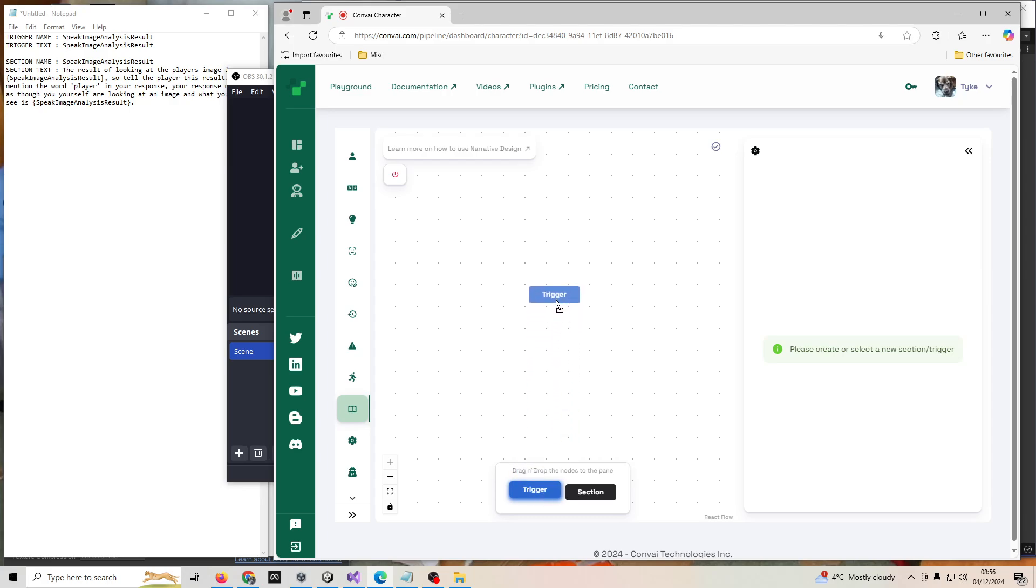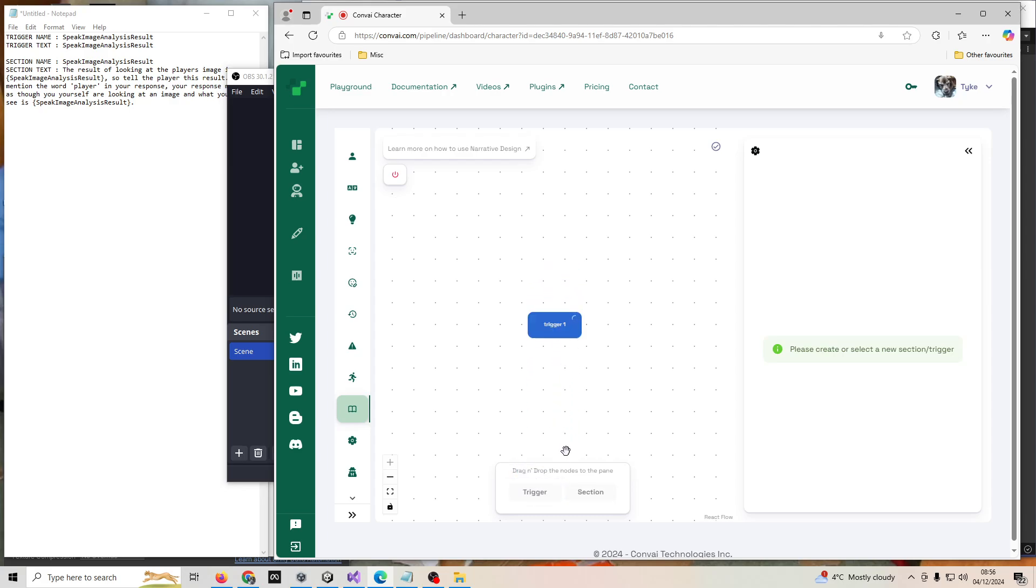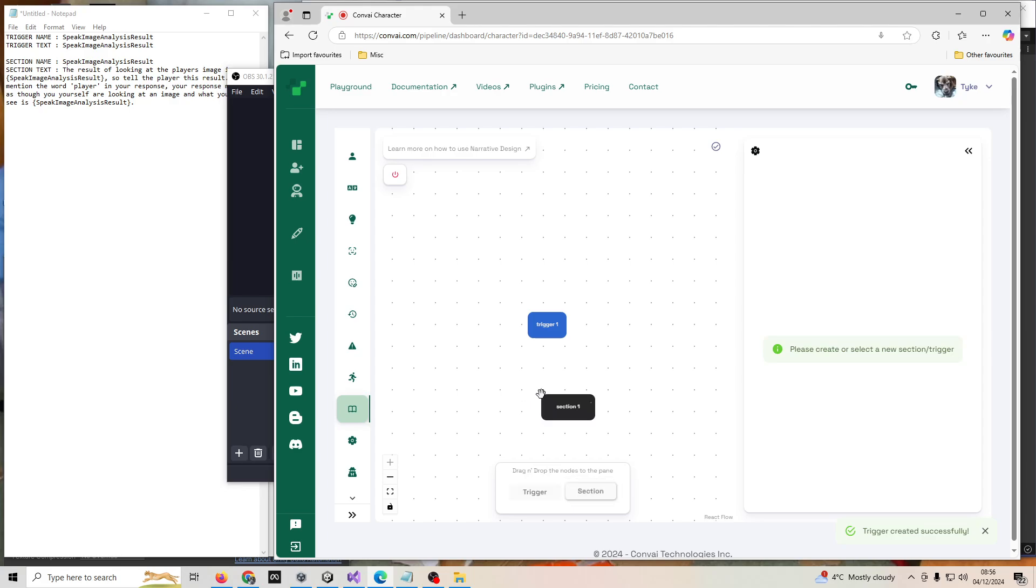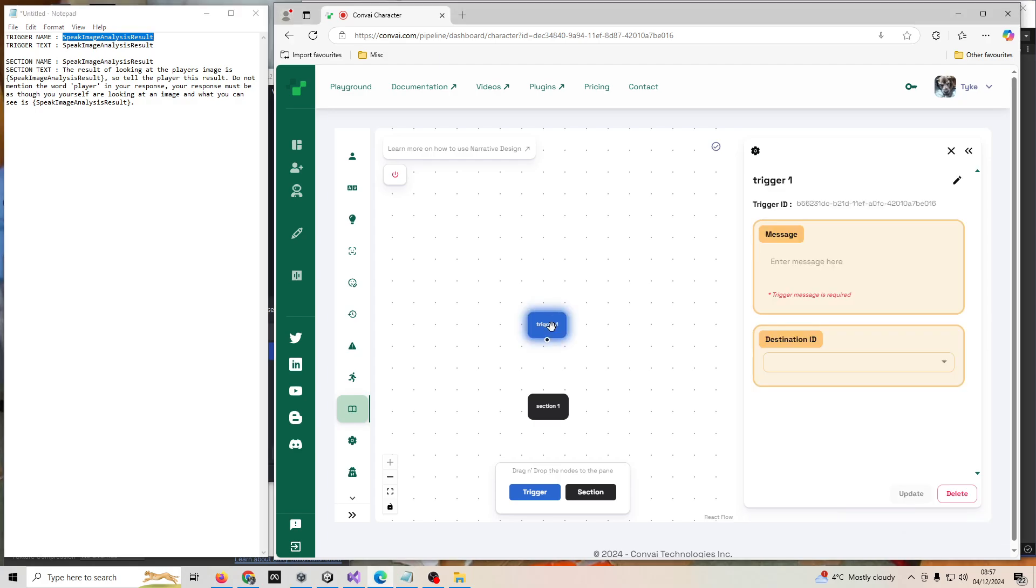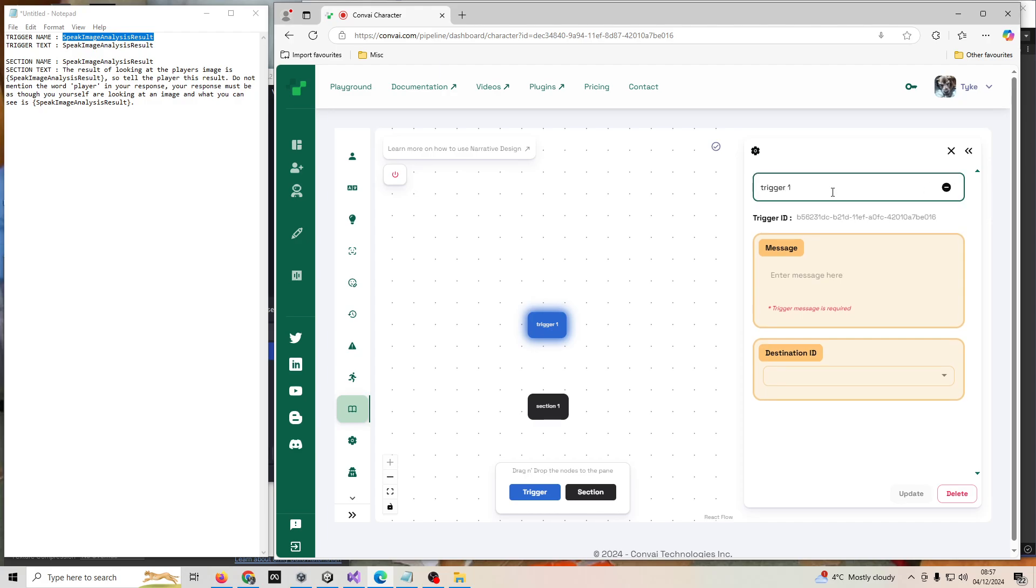What we need to do to get the image analysis working for your character is first of all add a trigger, then add a section. As you can see here, I have a notepad text document filled in with details that will go into this trigger and section. For the trigger name, it must be set to speak image analysis result. Copy that, then click on the trigger, click on the little pen icon where it says edit trigger name, and rename it speak image analysis result.